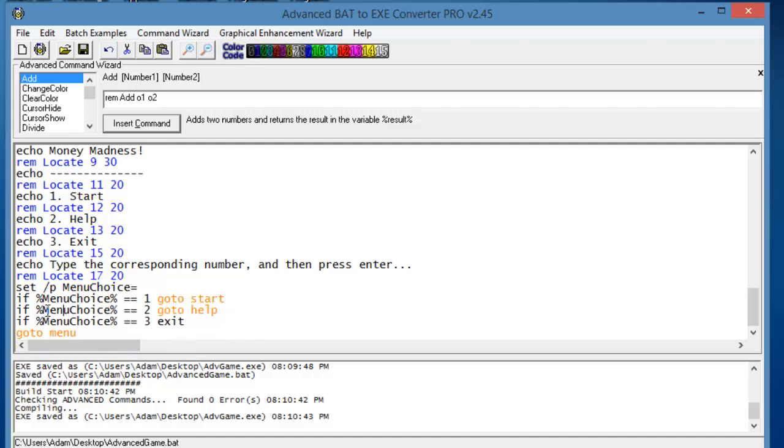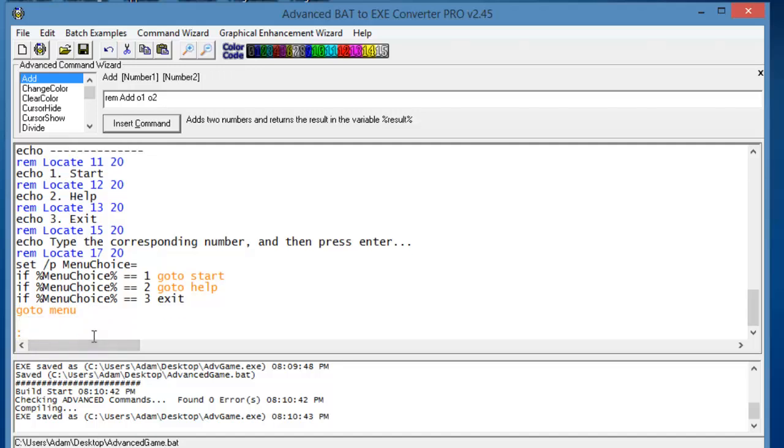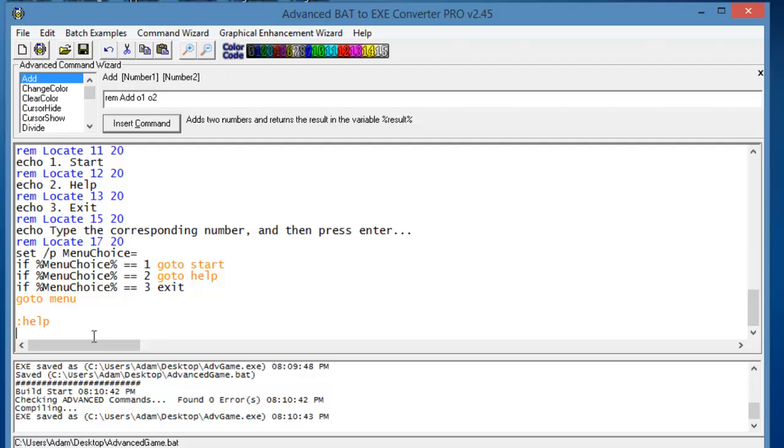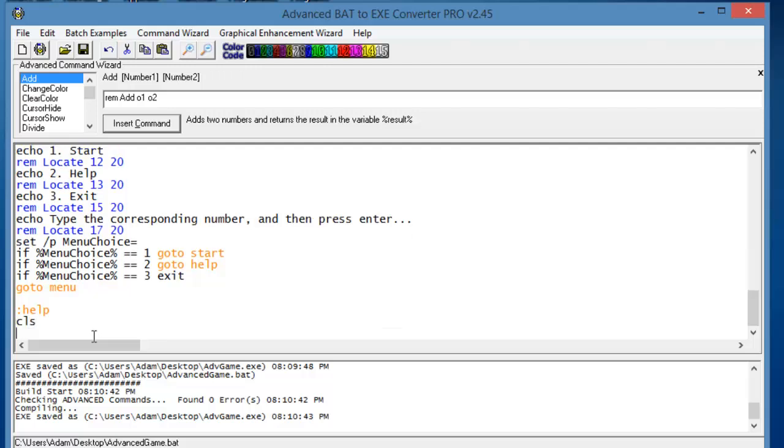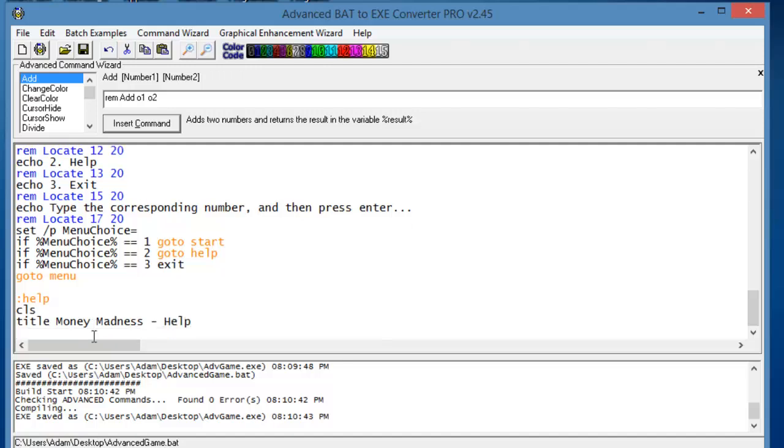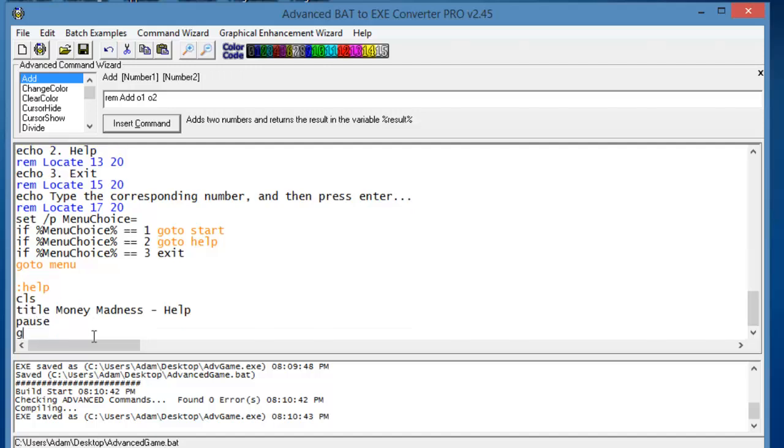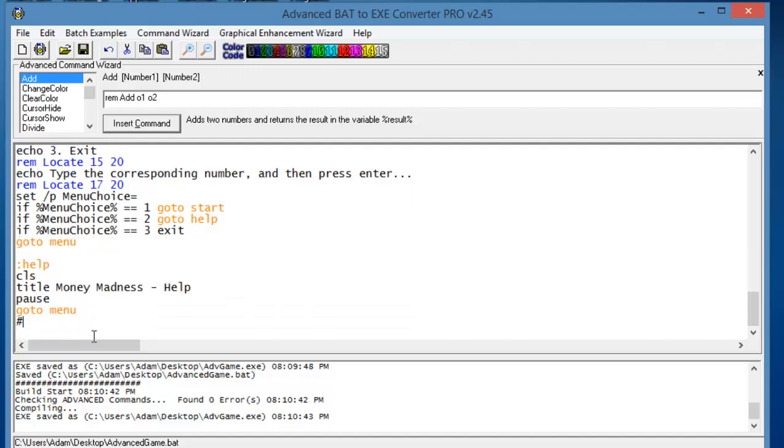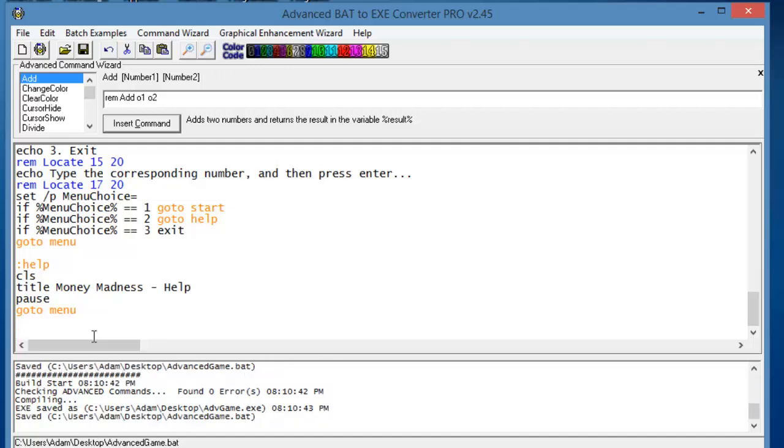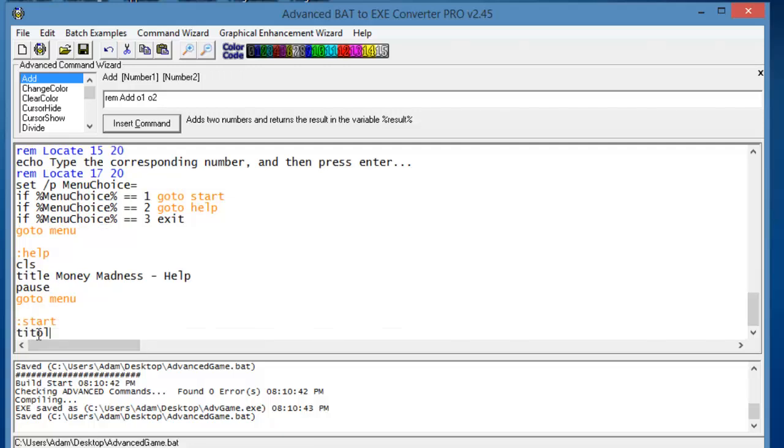So now that we've done that, we should probably make the easiest thing first. We'll make the help section. So we'll type in Help. We'll clear the screen. In the title, which will be Money Madness dash Help. And then echo. In fact, no, we're gonna leave the help section for now. We'll just come back to that later in the series, because for now we don't really need to worry about that. What we're gonna do is actually make the basis of the game.